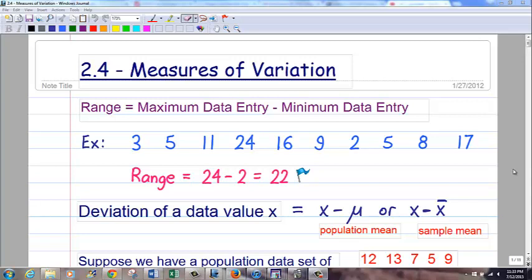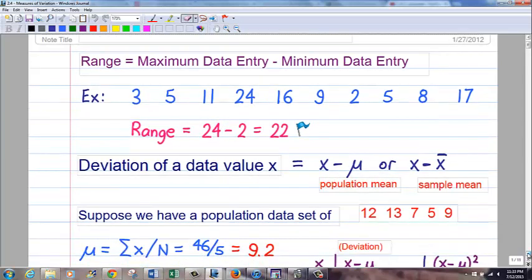Range is literally taking your maximum data entry minus your minimum data entry — your largest number minus your smallest number. If these are sorted from left to right, increasing, it would be the number on the right minus the number on the left, but you don't want to assume that. You can see this data set is clearly not sorted. So you find the largest value, which is 24, smallest value is 2, and 24 minus 2 is 22. So range is basically that easy.